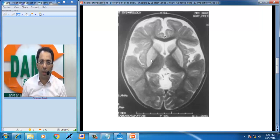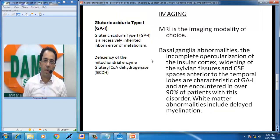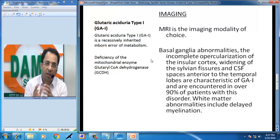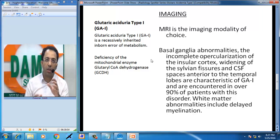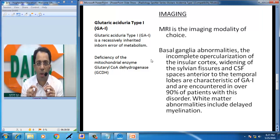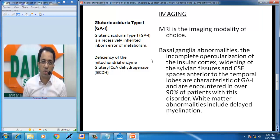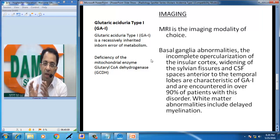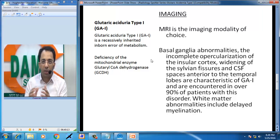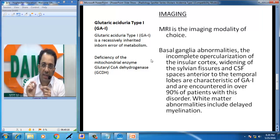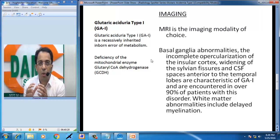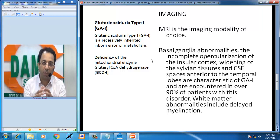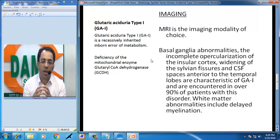With a history suggestive of an inborn error of metabolism, these are the typical radiological findings of glutaric aciduria type 1. This is a recessively inherited inborn error of metabolism due to deficiency of the mitochondrial enzyme glutaryl-CoA dehydrogenase. MRI is the investigation of choice, and the key MRI findings are: basal ganglia abnormalities, incomplete opercularization of the insular cortex, widening of the Sylvian fissure, and CSF spaces anterior to the temporal lobes. These are characteristic of glutaric aciduria type 1, encountered in over 90% of such patients. White matter abnormalities including delayed myelination may also be seen.